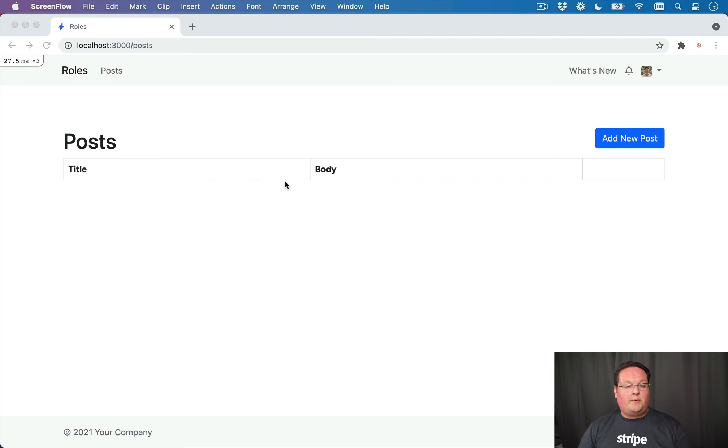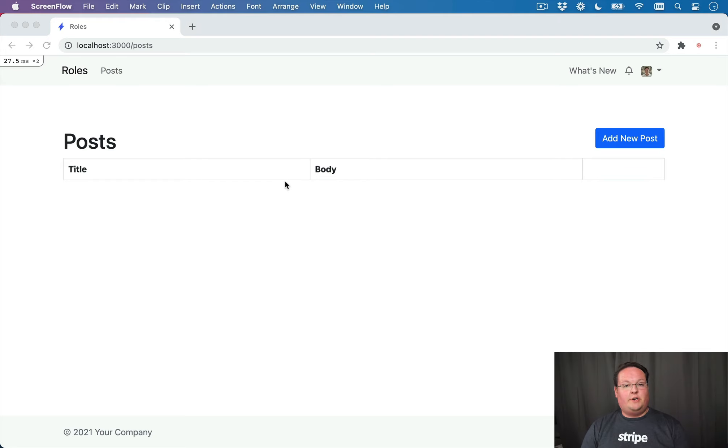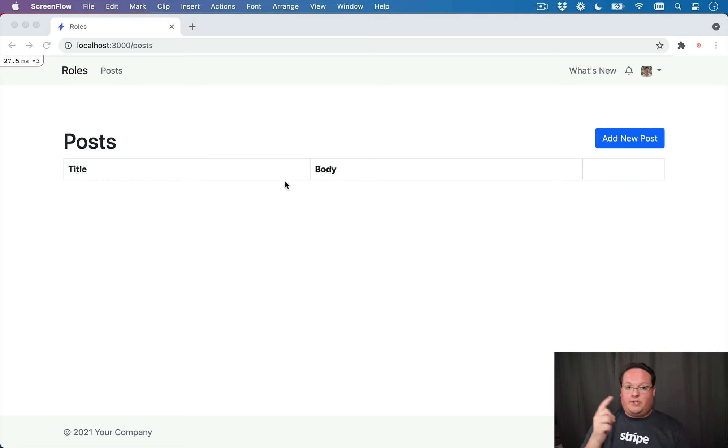Hey guys, this episode we're going to be creating dynamic roles in our Rails application. We're going to enforce those roles with Pundit, which you can watch in a previous episode.